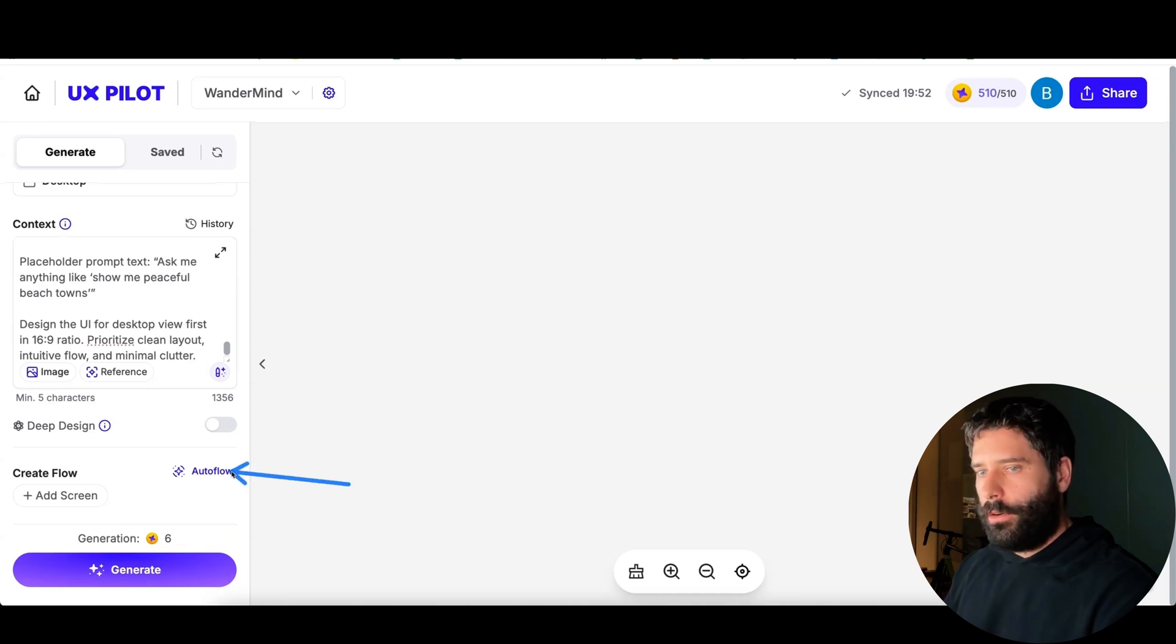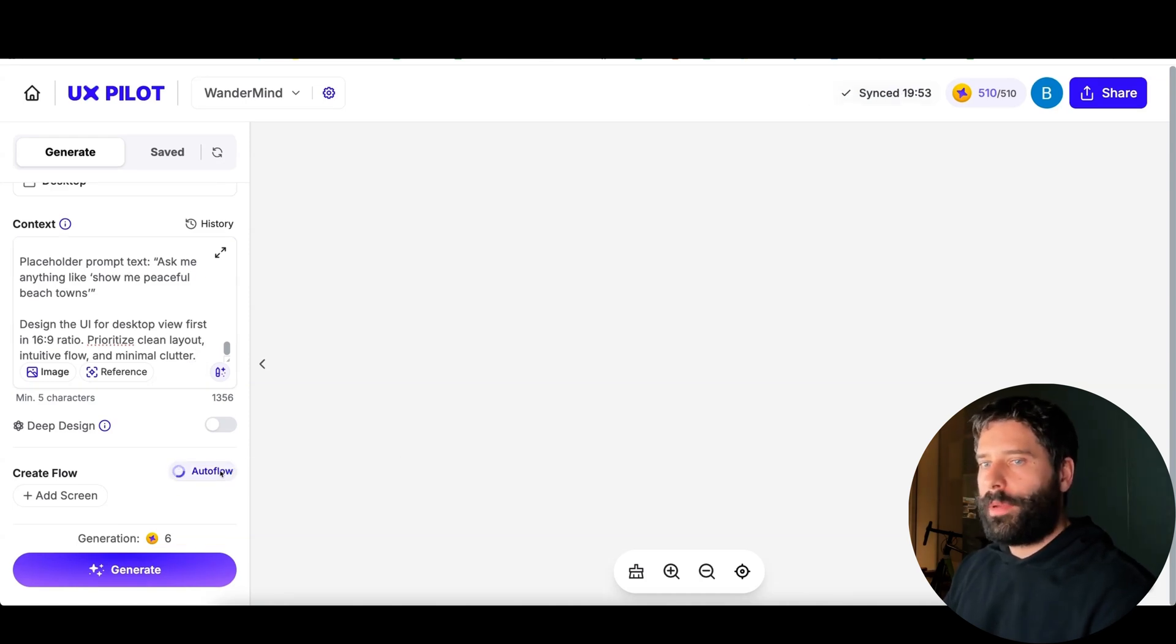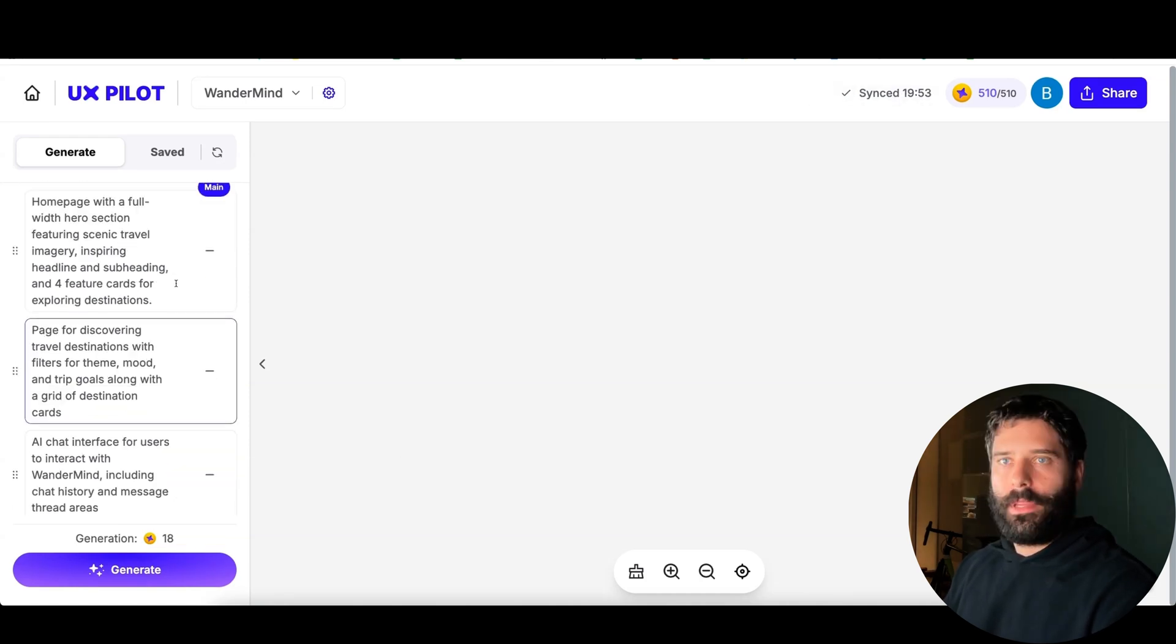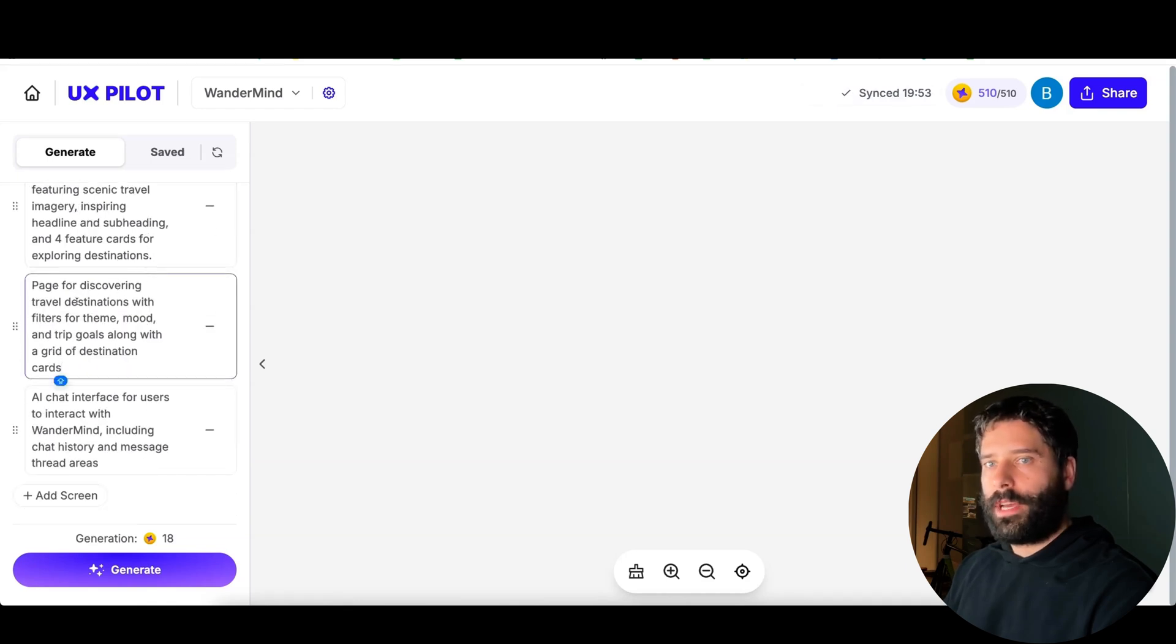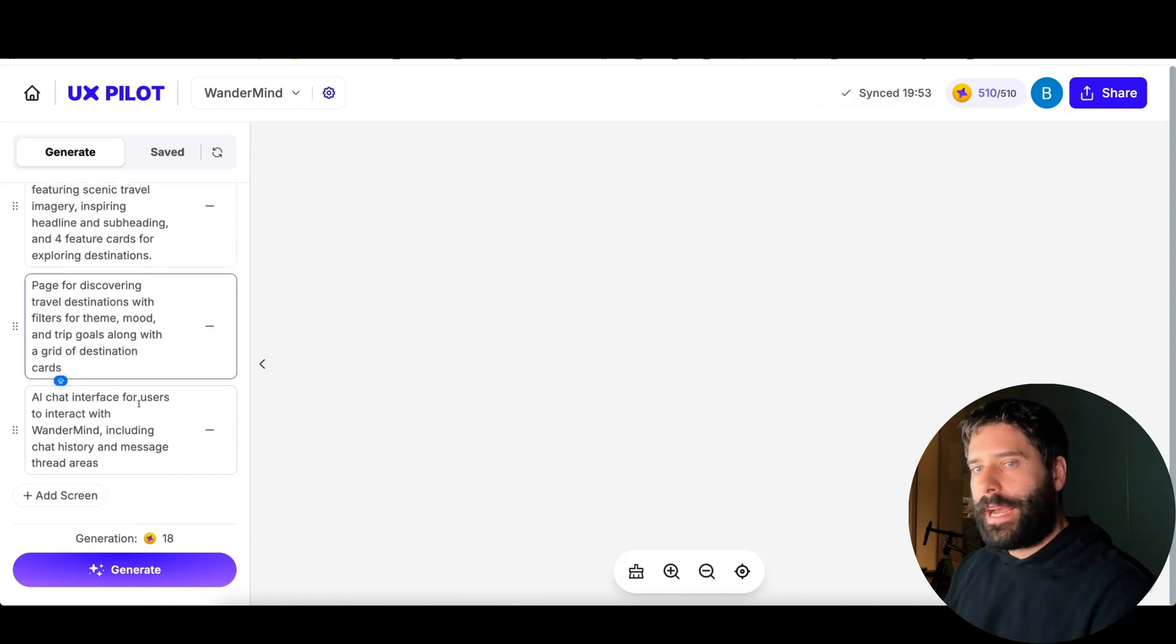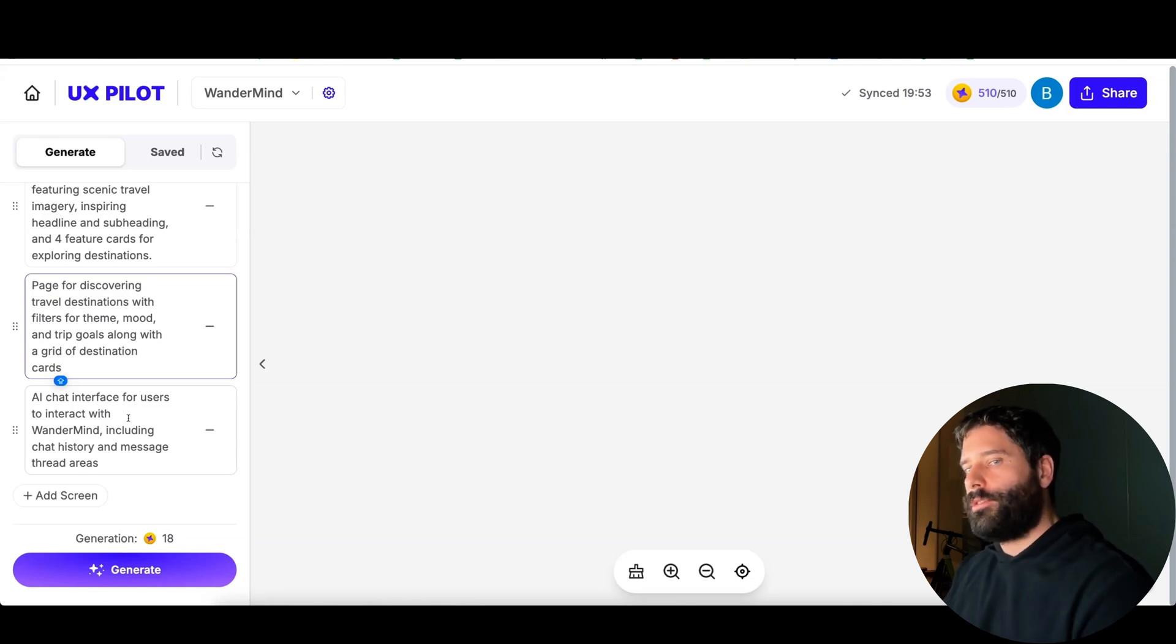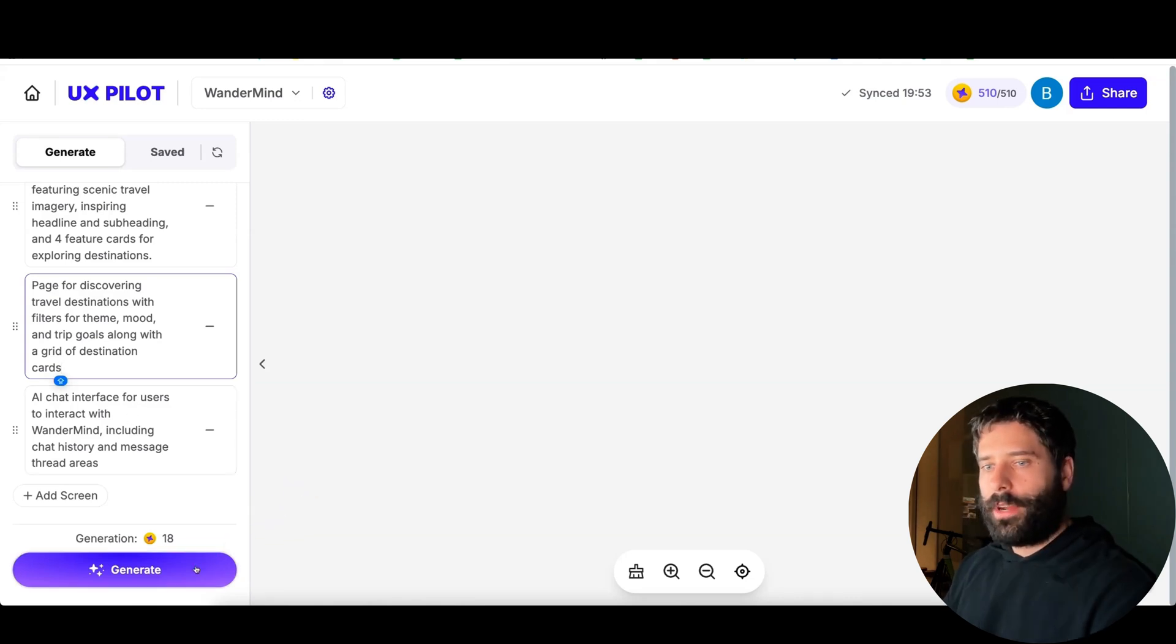Let's hit enter. There we go, we have our prompt which explains that we want three pages for now, the general style of the app, the home page, explore, and the chat with Wondermind page. Let's copy all this, paste it into the context, and now let's hit auto flow so the AI can decide which pages we need for our app.